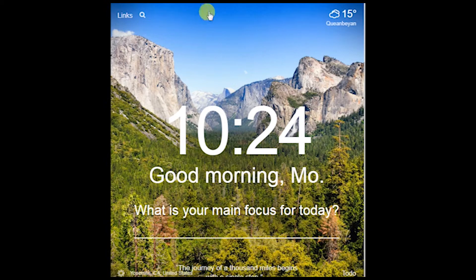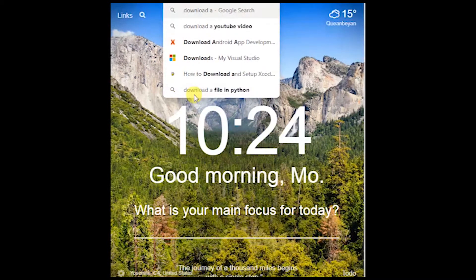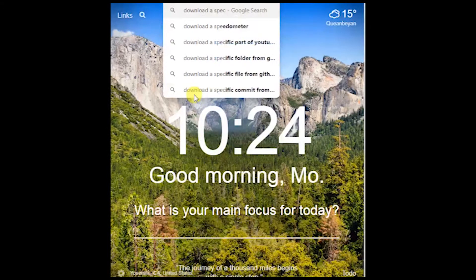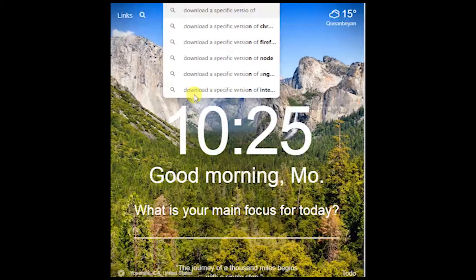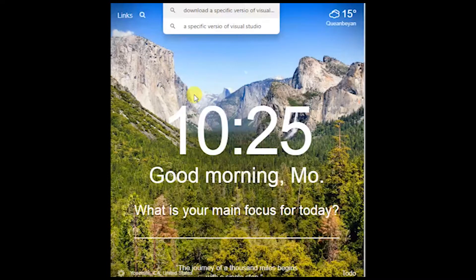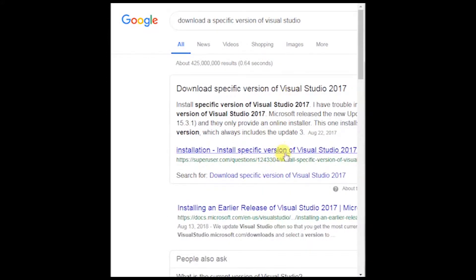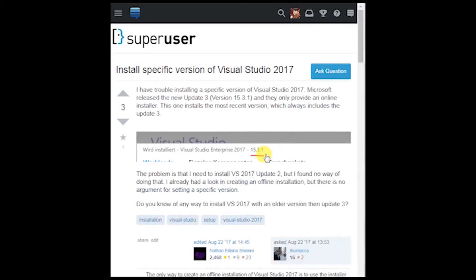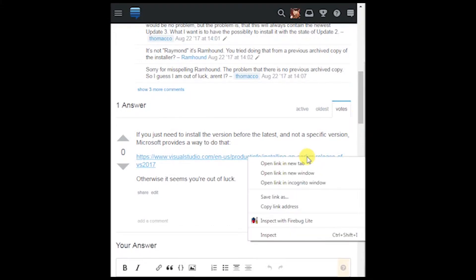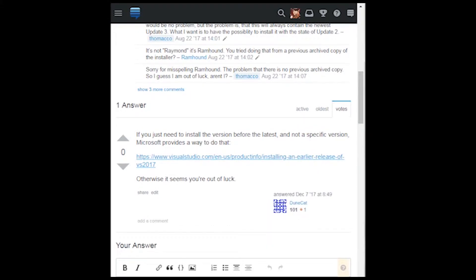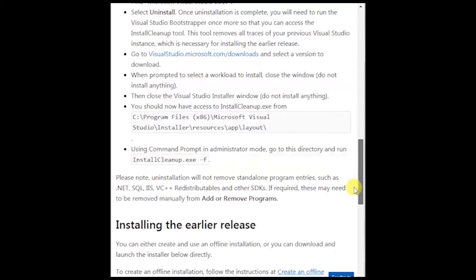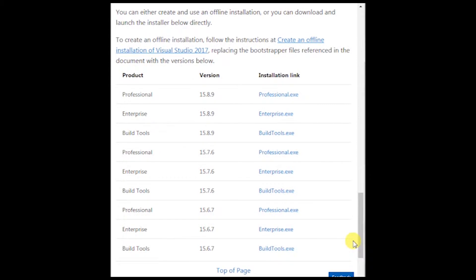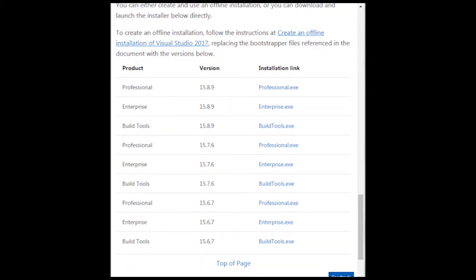I'm just going to go to a new tab and search for download a specific version of Visual Studio. Let's have a look at this. Okay, install an earlier version. There should be like a table there, there it is. We're not looking for professional or enterprise, so this has proved to be a dead end.